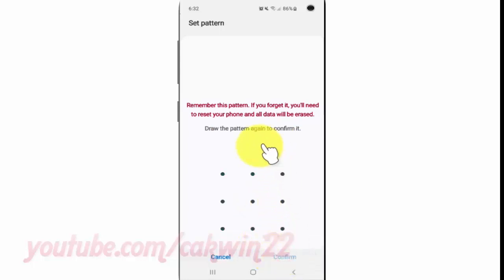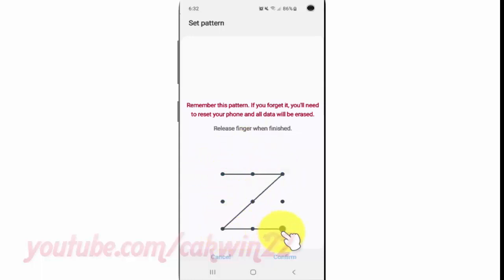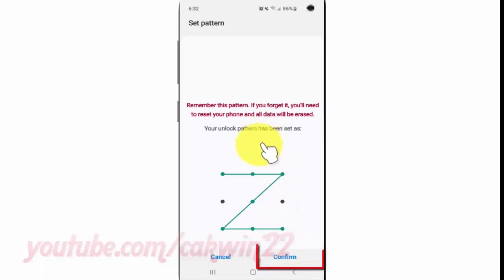Draw the pattern again to confirm it, then tap Confirm.